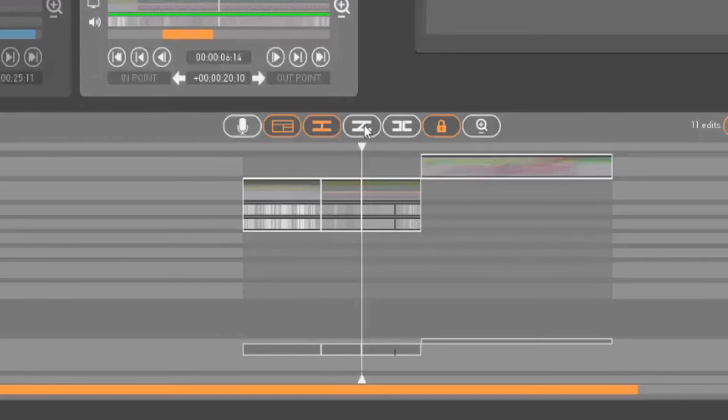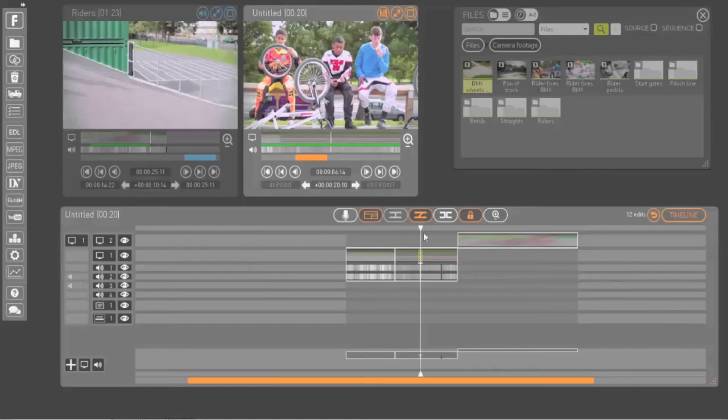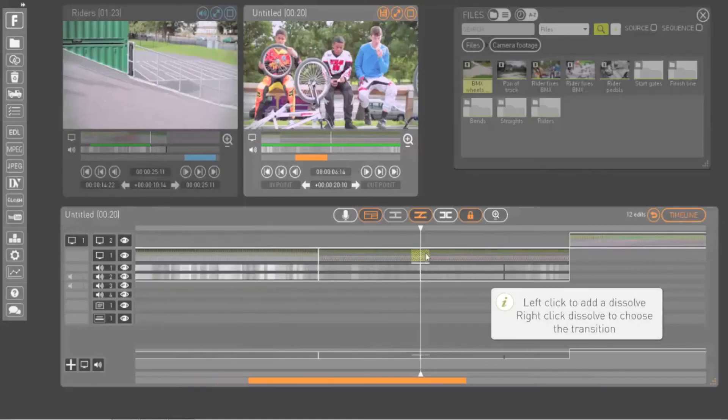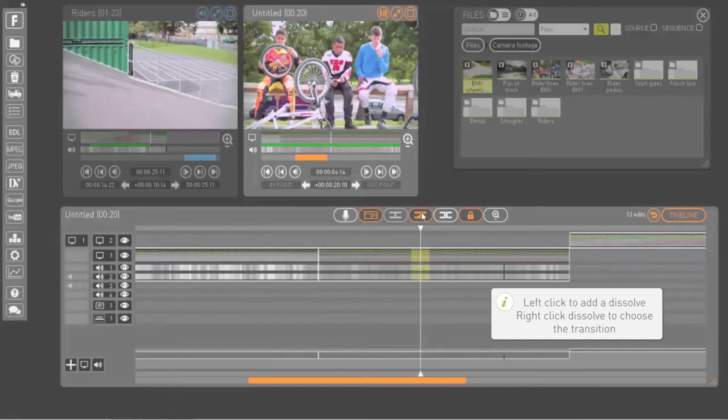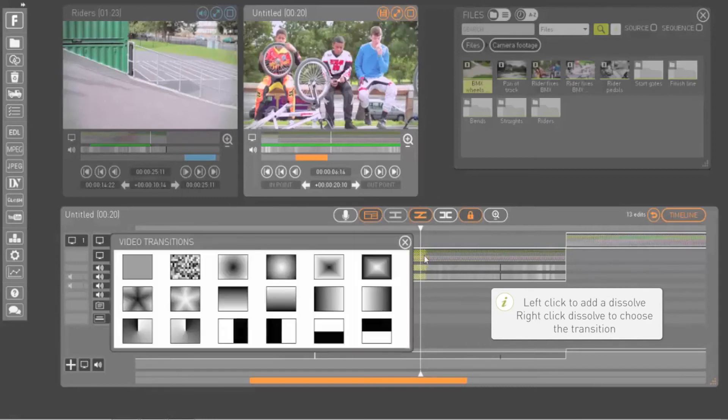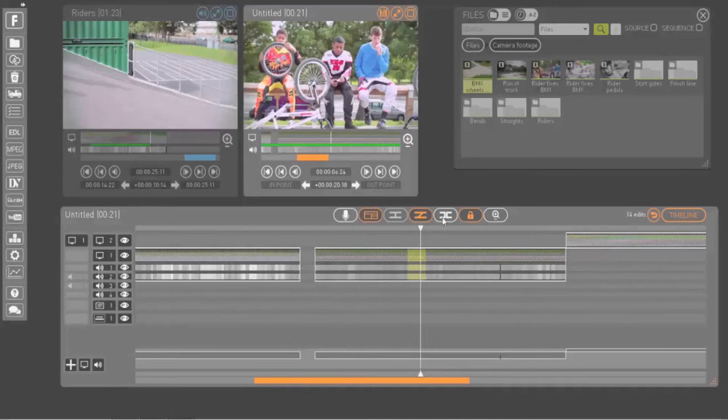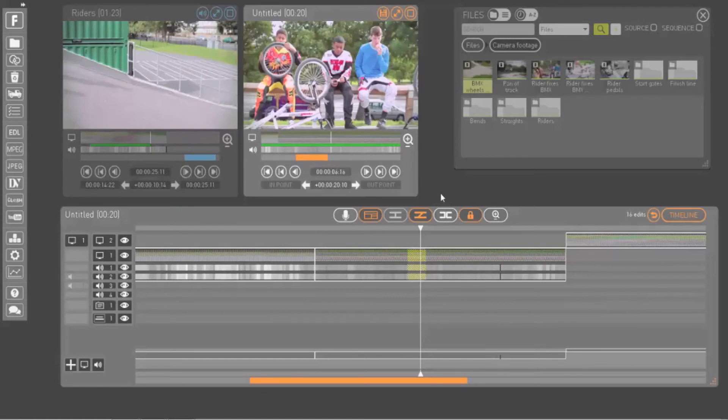The transition button: left click to add a dissolve to the video track, right click to add a dissolve to the audio track, and then edit the transition on the timeline. The gaps button: left click to open up a gap at your navigation ruler's position or right click to close the gap.